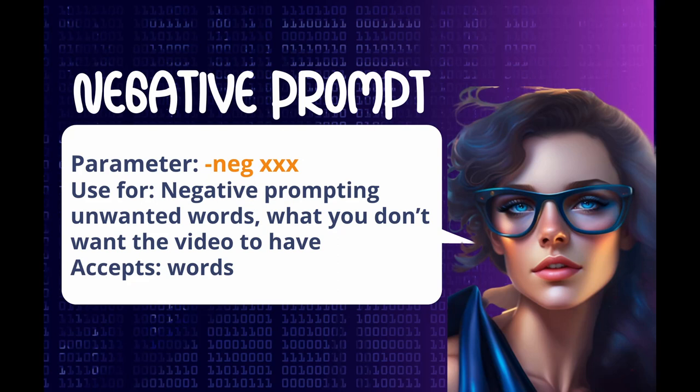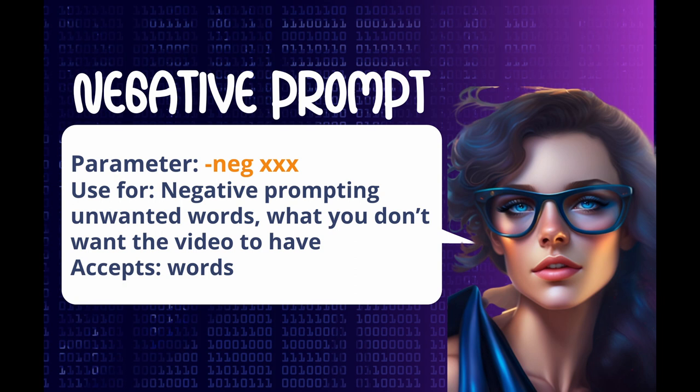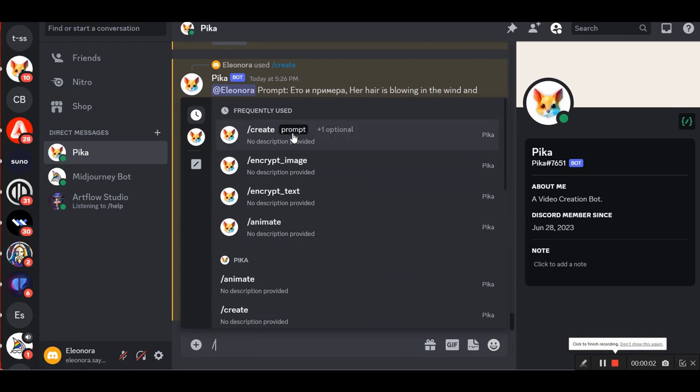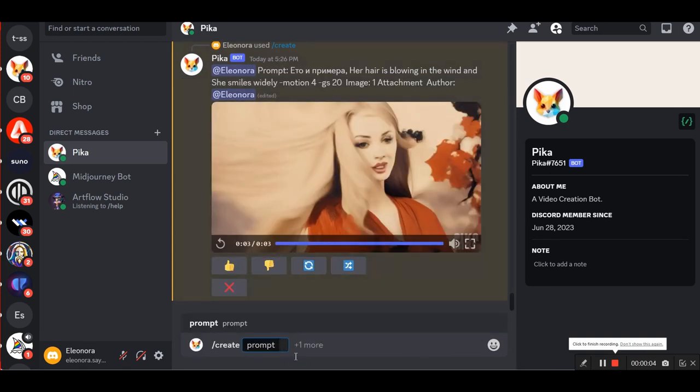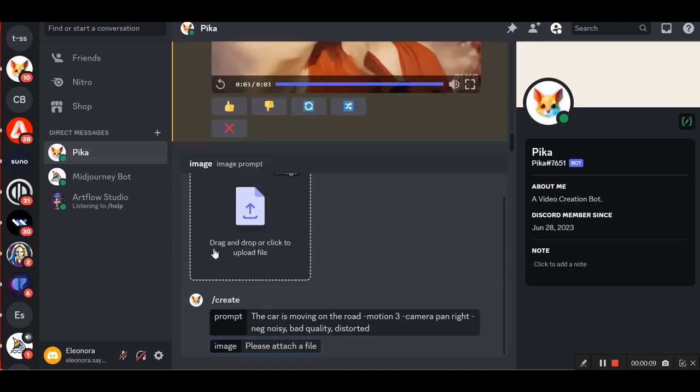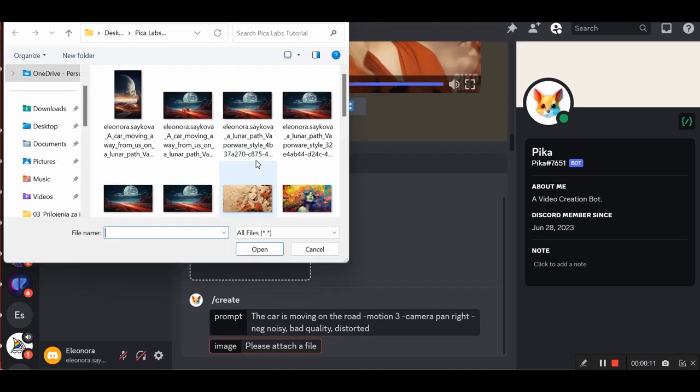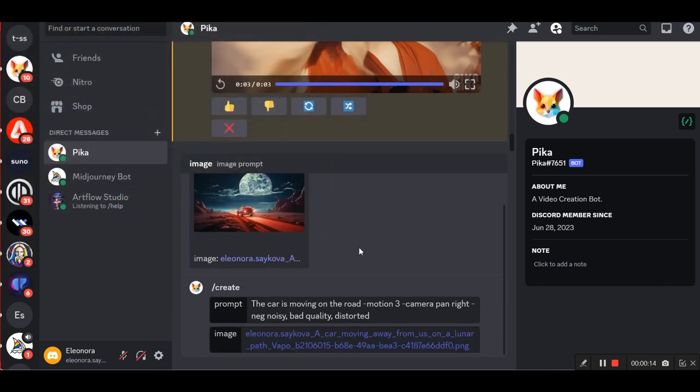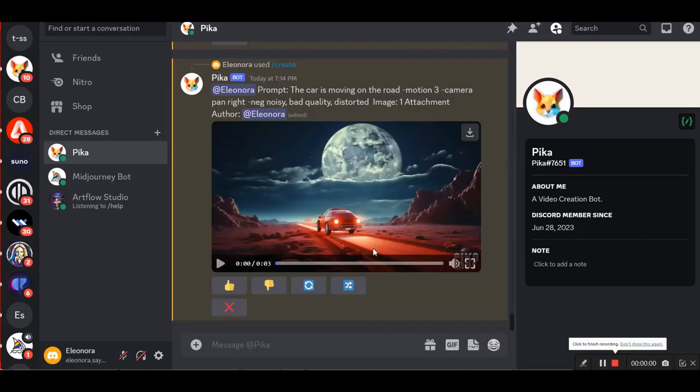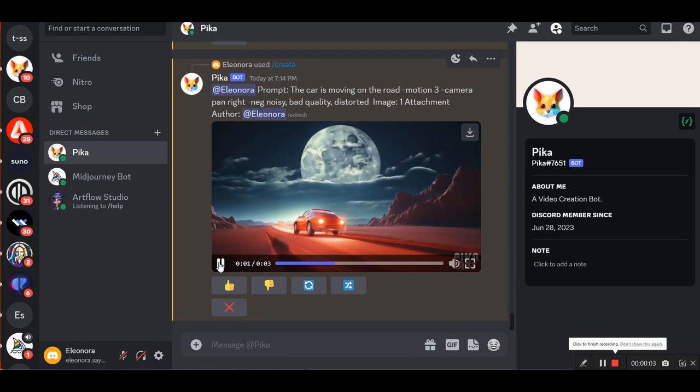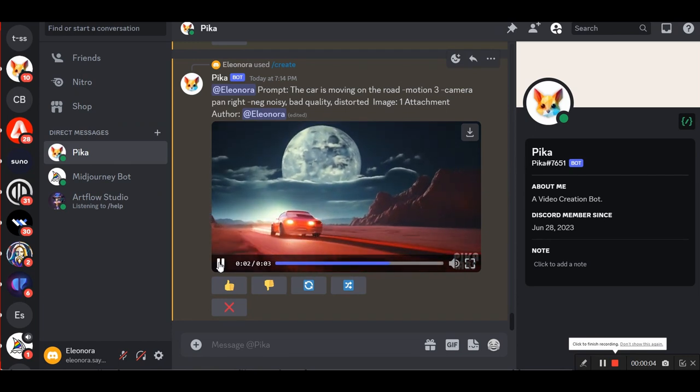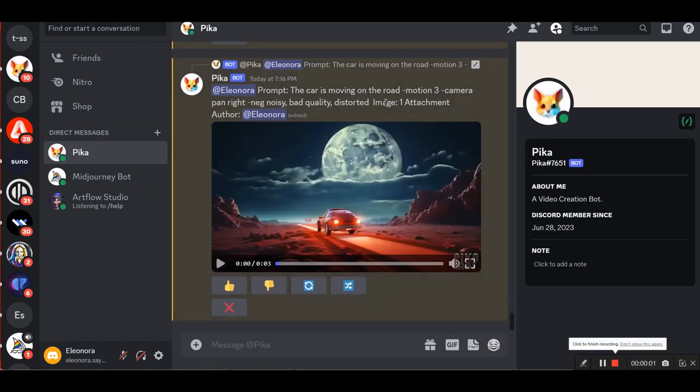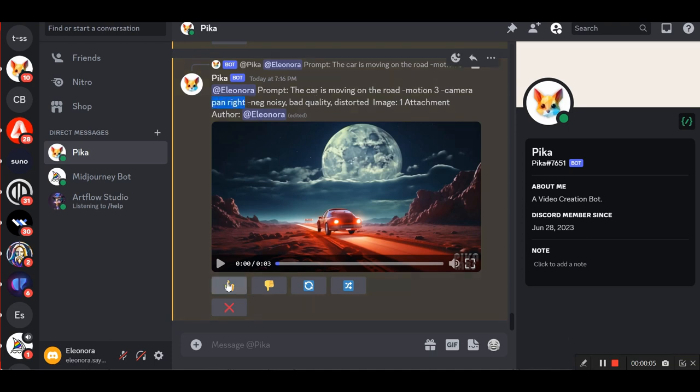The next parameter is negative prompt. It is used for negative prompting unwanted words, what you don't want the video to have. For example, slash create prompt: the car is moving on the road, motion 3, camera pan right, neg noisy, bad quality, distorted. And this is the same prompt, with the same image, but with a parameter camera pan right and negative prompt.